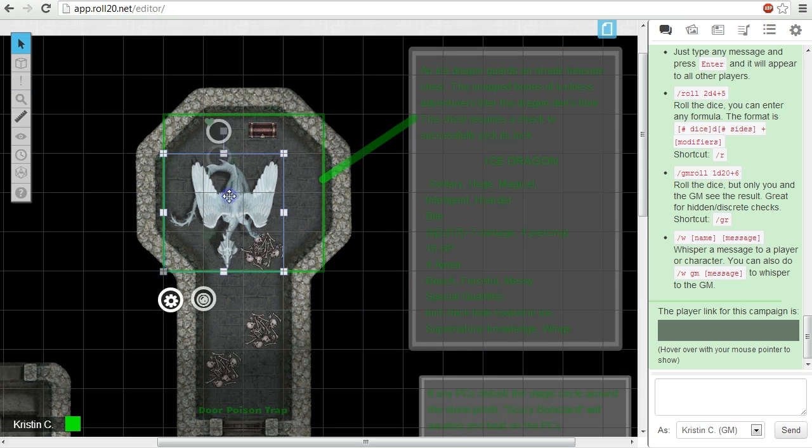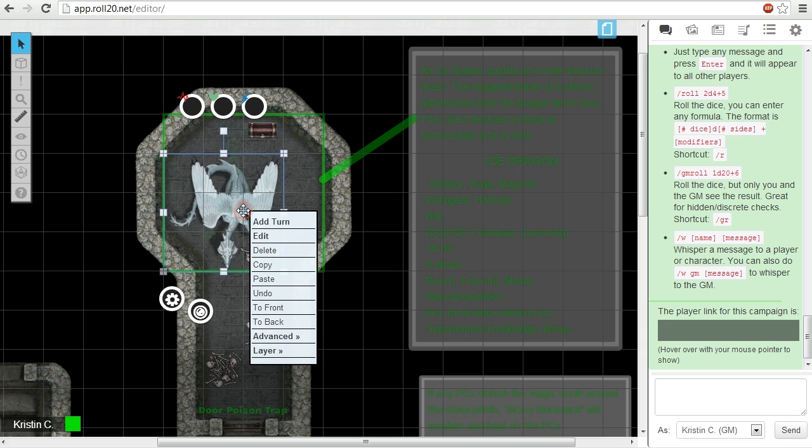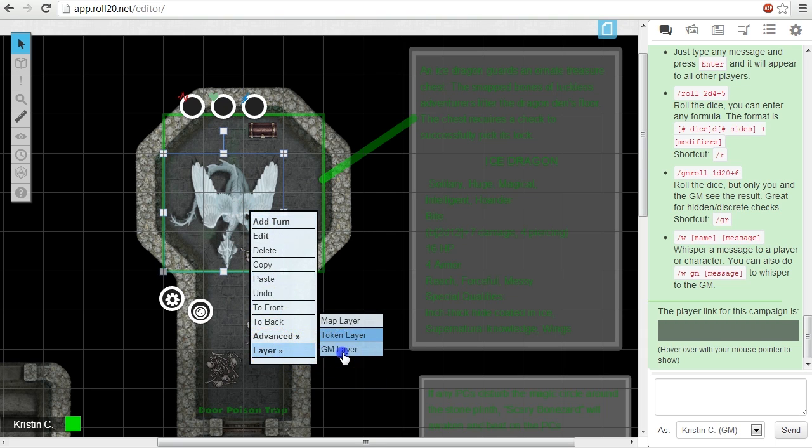To switch images to this layer, first right-click on the item to bring up the Options pop-up menu, and from there select the Layers option and then the GM layer.